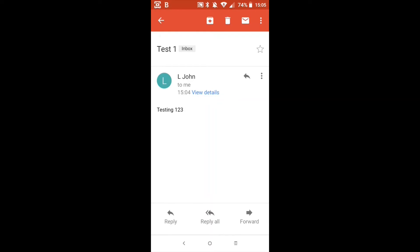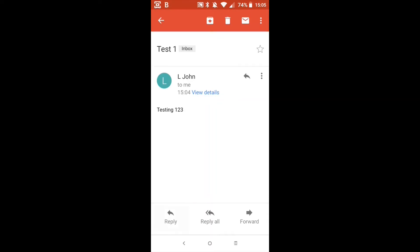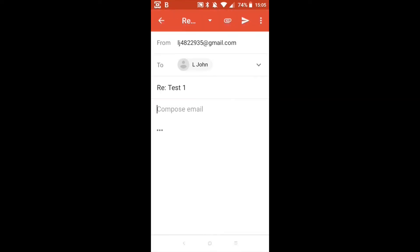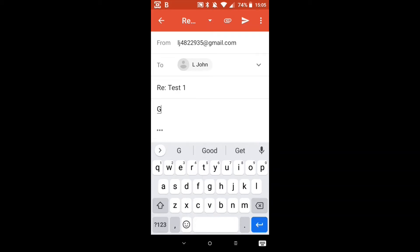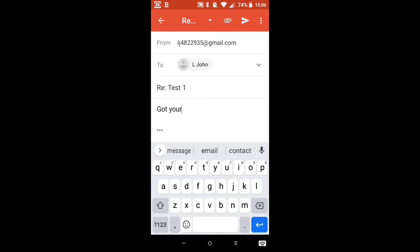So we're just going to reply to the person and you'll notice that the to field is automatically filled in because we're replying to somebody. The subject is already filled in. All we need to do is compose the email. So let's say that we've got it. There we go, got your email.